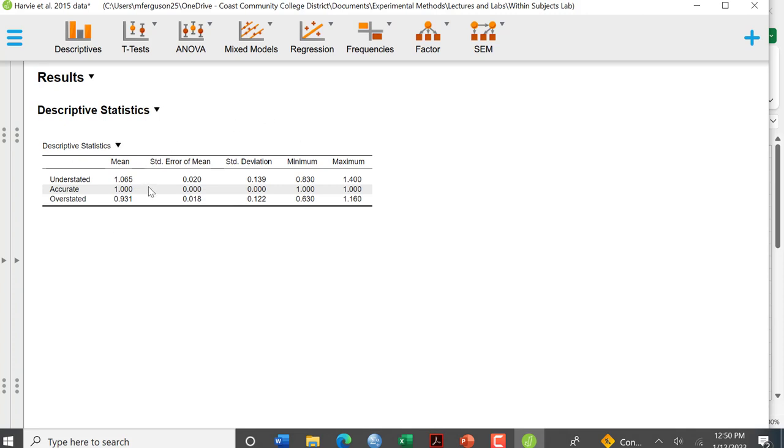So here we have our table. I'll show you later how you can copy the data and make it into an APA style table.